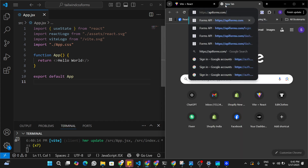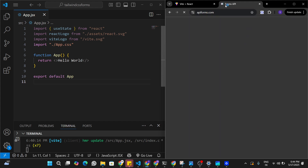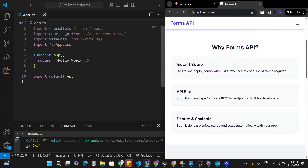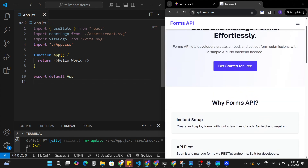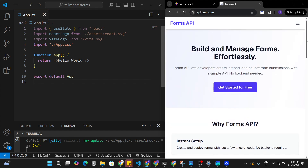The link is apiforms.com — I'm going to be leaving a link to this API in the description. Here on apiforms.com we will be able to find pre-built form components that are already integrated with this API, and we can straight away use those components in our application, which is going to make it very easy to implement any kind of form we want.